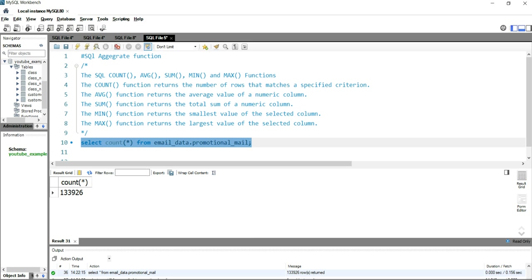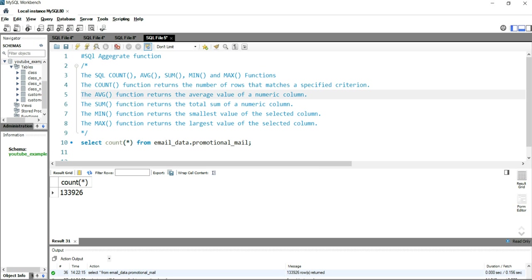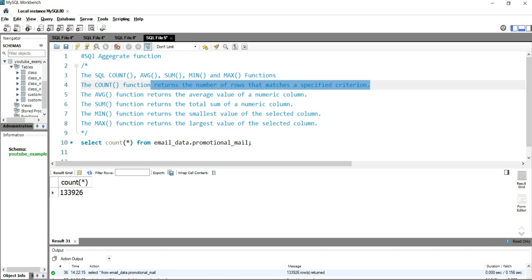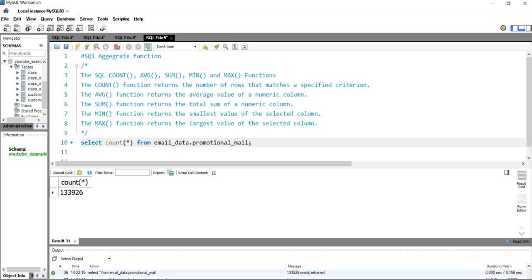Now suppose there is a scenario where you want to get the total number of records or the count of records based on a particular condition. So in the COUNT function definition you can see here, it returns the number of rows that match a specific criteria.